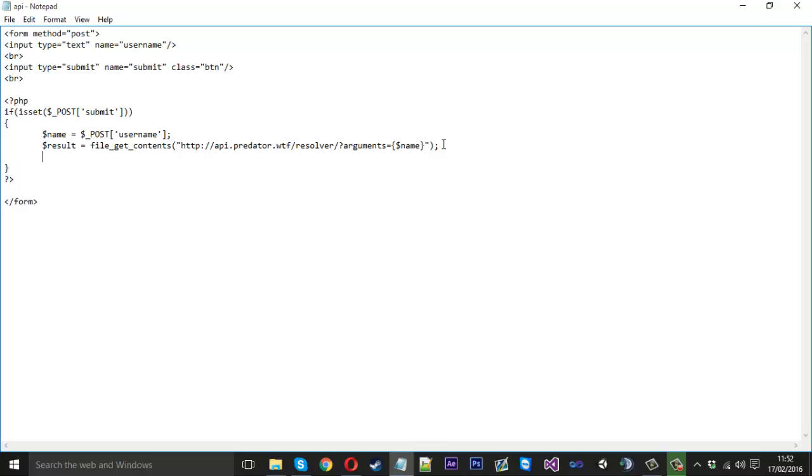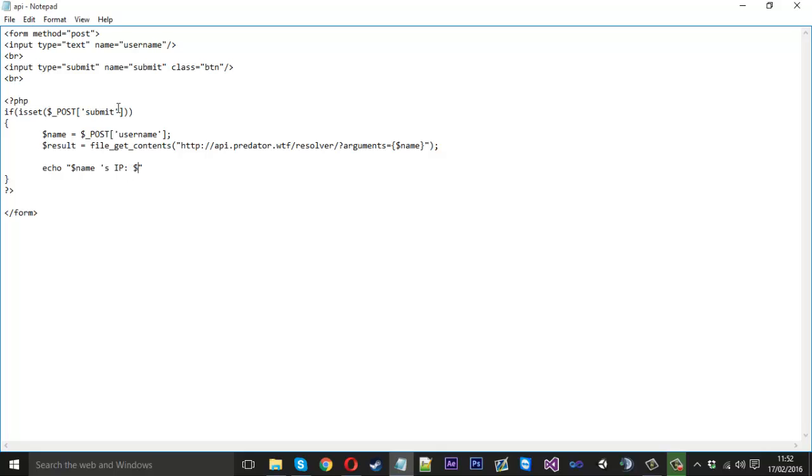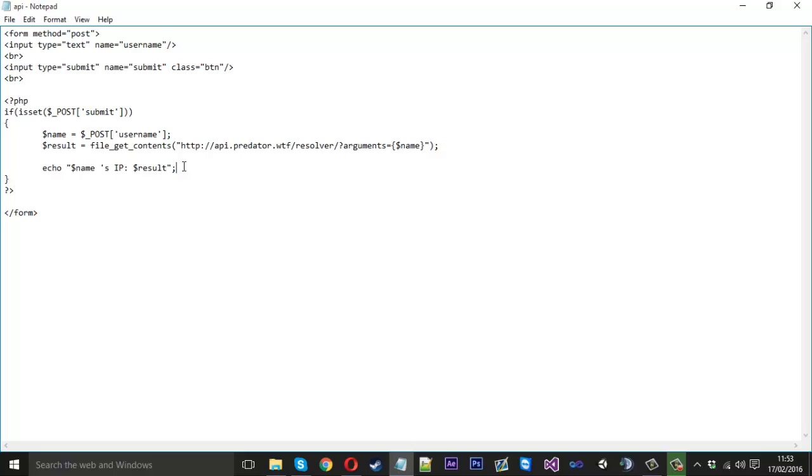And then obviously we want to display what we got. So we use echo to put things onto the screen. And we can say, we can use name actually. We'll say name. So name's IP. And it will display the result. If you don't understand that it's basically saying, if I was to input my name it will say Mr. Merkage's IP is. And then it will tell the IP. Obviously if they're not blacklisted or whatever.